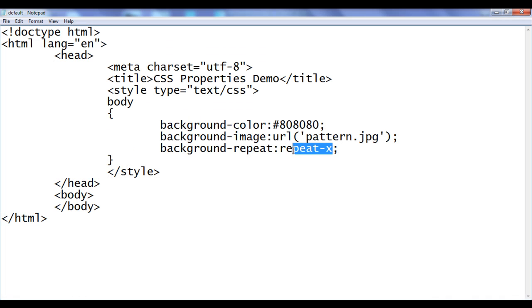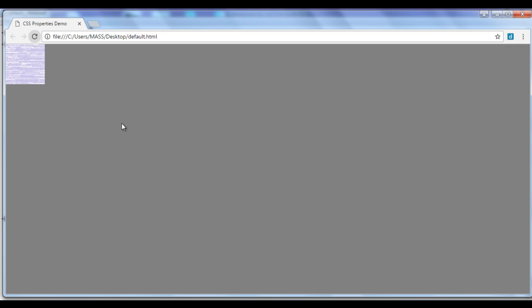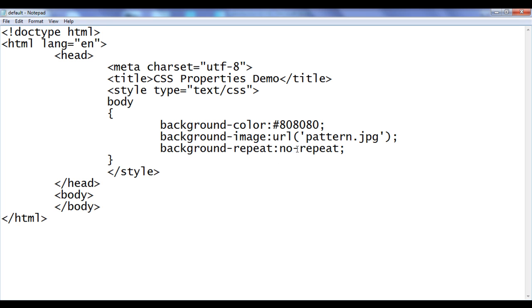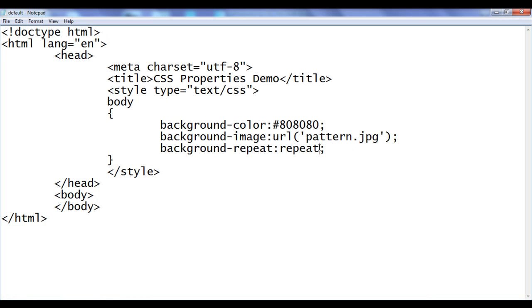Similarly, I now set the value to repeat-y. After saving, the background will be repeated vertically in the y direction. Refreshing the browser, you can see that the background image is repeating vertically. We can also assign the value repeat, which repeats the background image both horizontally and vertically — in both x and y directions. After saving and refreshing, that is the default behavior.